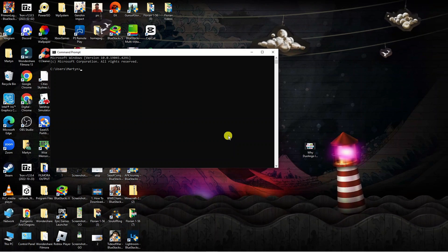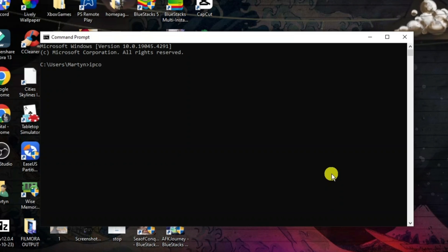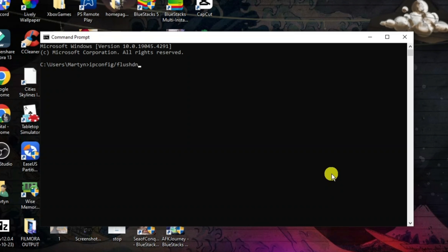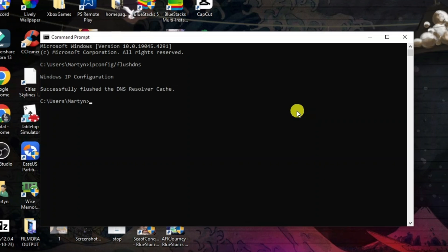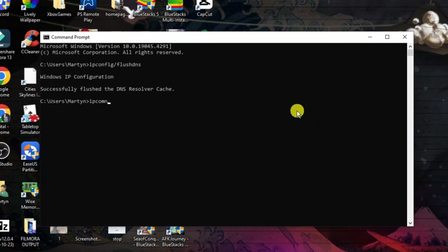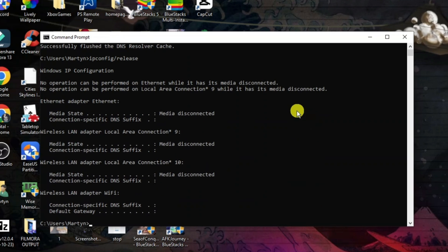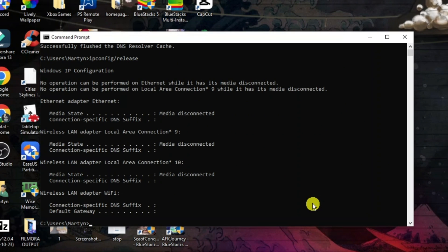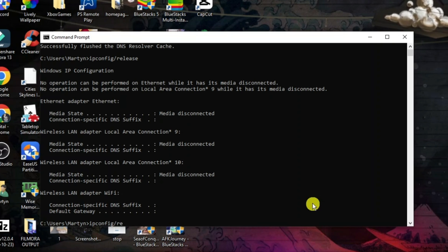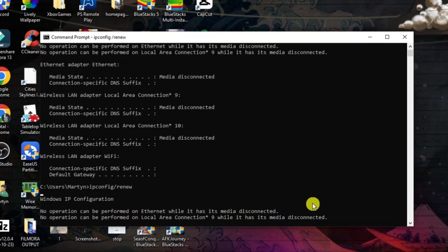So the first command you're going to want to type is ipconfig /flushdns, and then press enter. After doing that, type the next command, which is ipconfig /release, and then press enter. Then it's just one final command: ipconfig /renew, and then press enter.